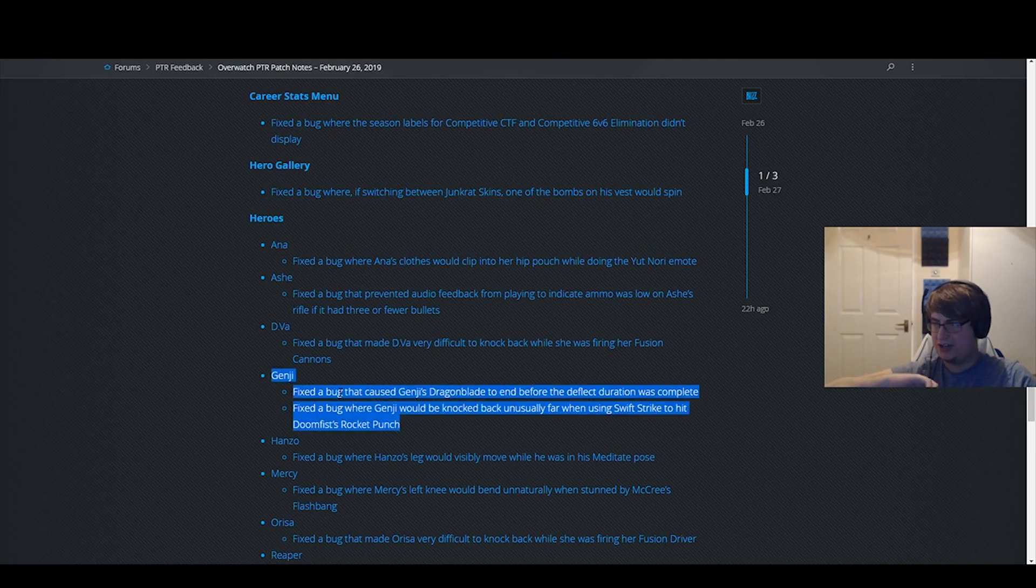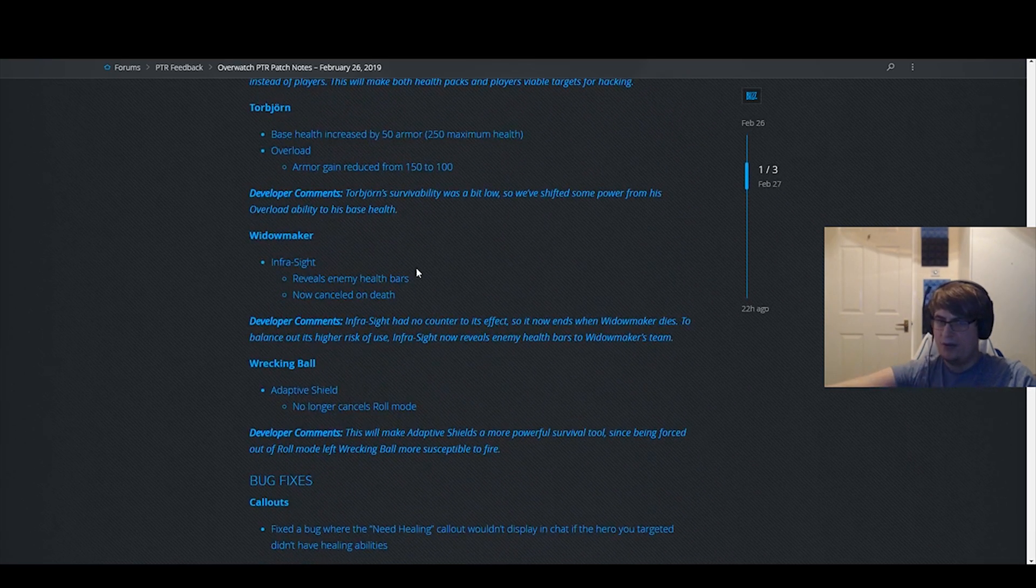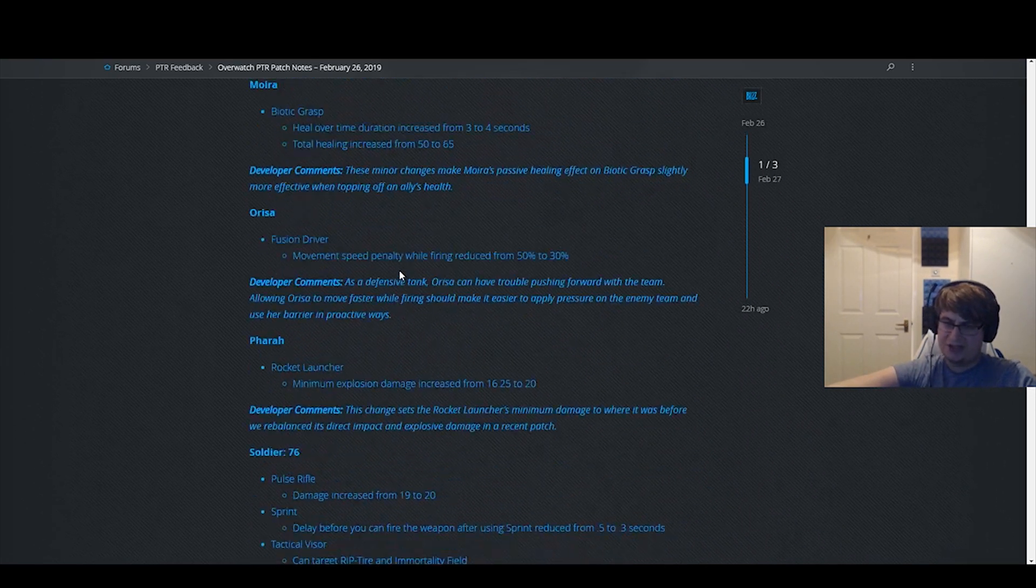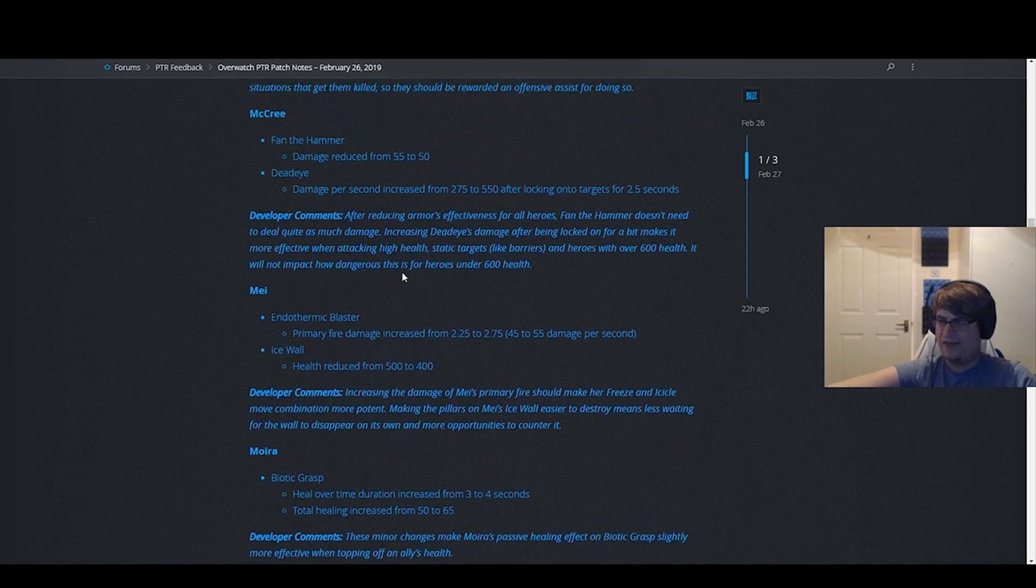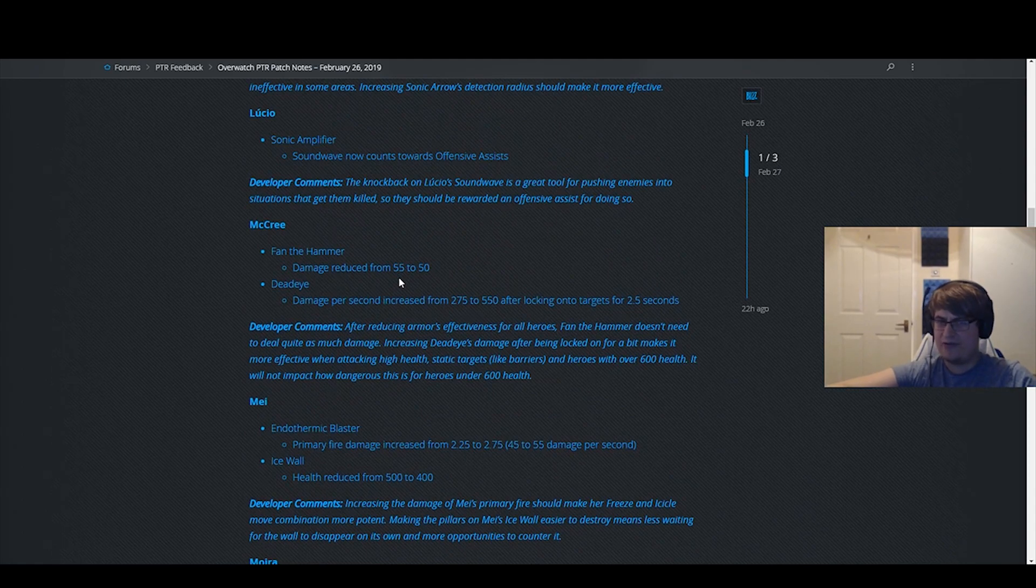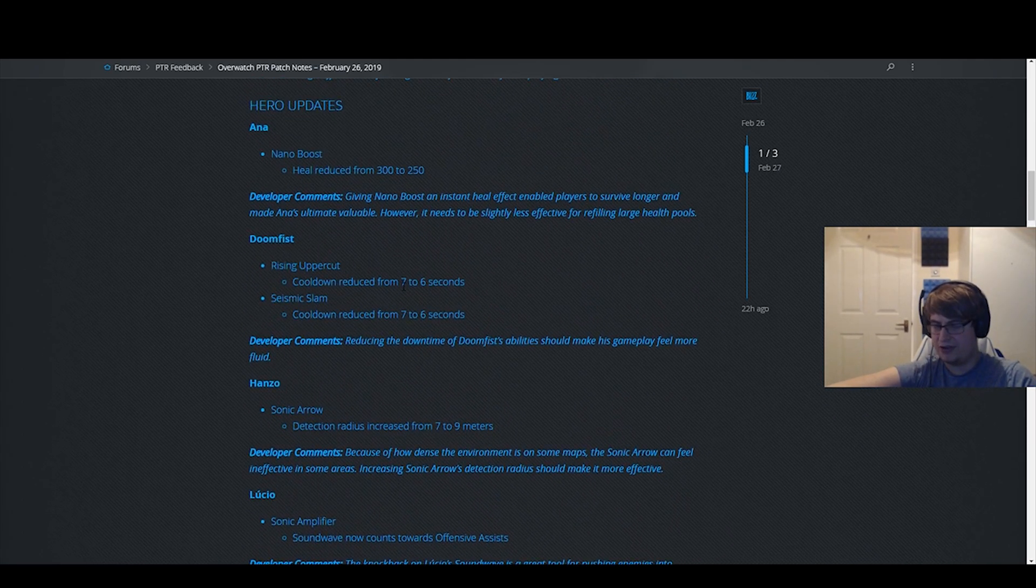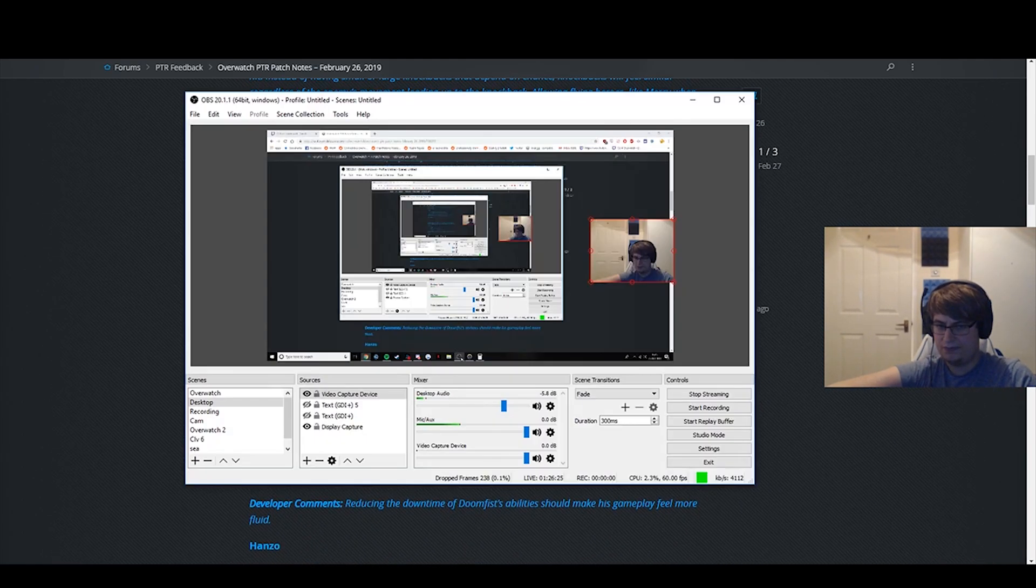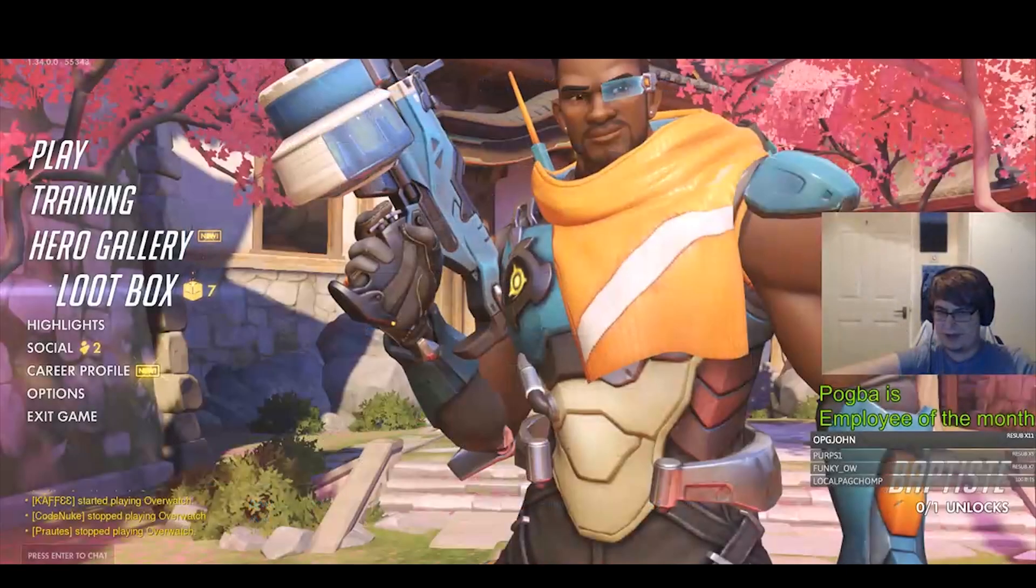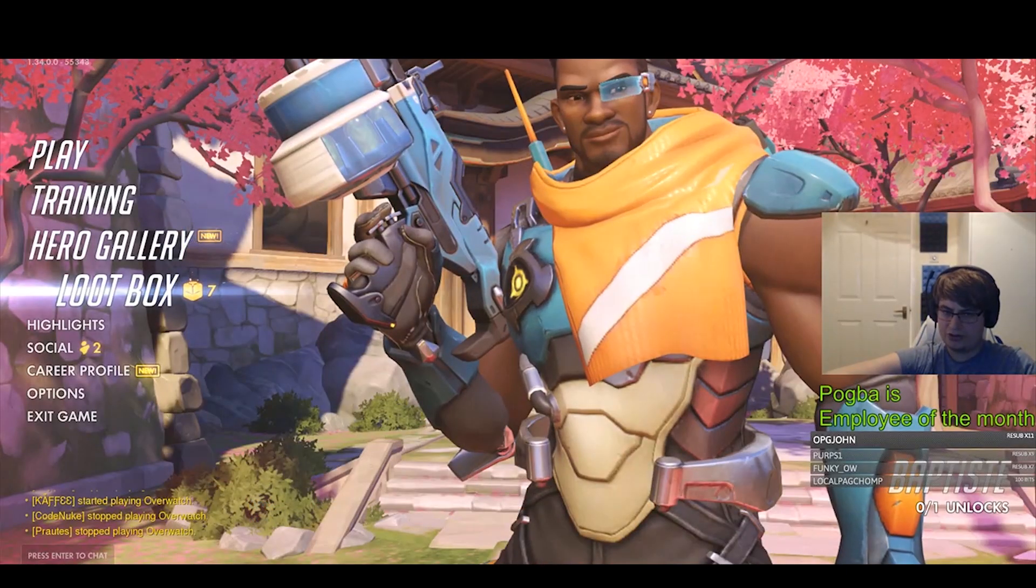Yeah, and some nice bug fixes on Genji. But most of this patch is just quality of life and very small tweaks. So it doesn't really make that much of a difference. But anyway, let's get back to the watch.